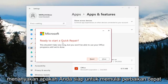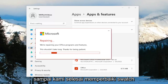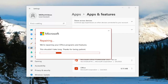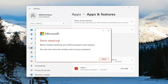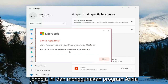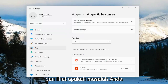It's going to ask you if you're ready to start a Quick Repair. This shouldn't take very long, but you won't be able to use your Office programs until we're done. Select Repair. Once it's done, it should say 'Done repairing — we've finished repairing your Office programs and features.' You can now close this window and then attempt to launch the OneNote application and see if your problem has been resolved.